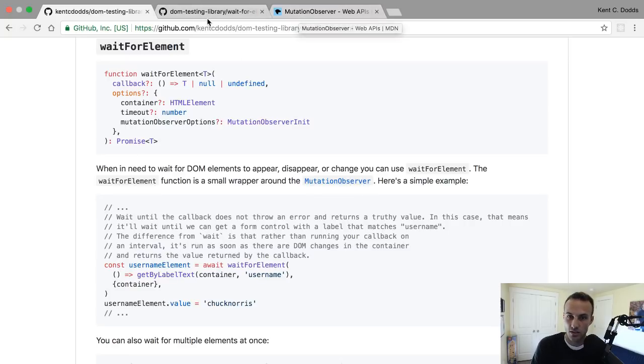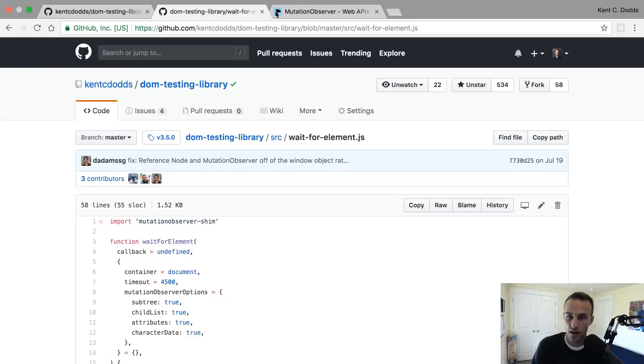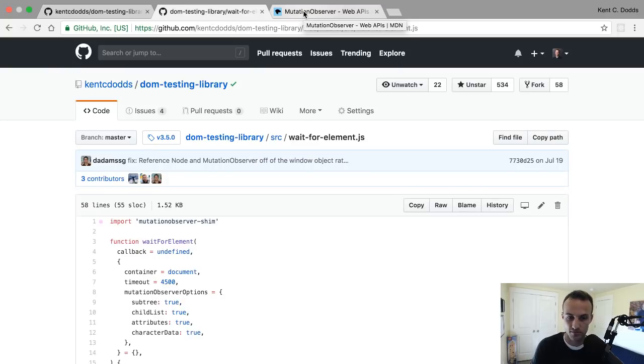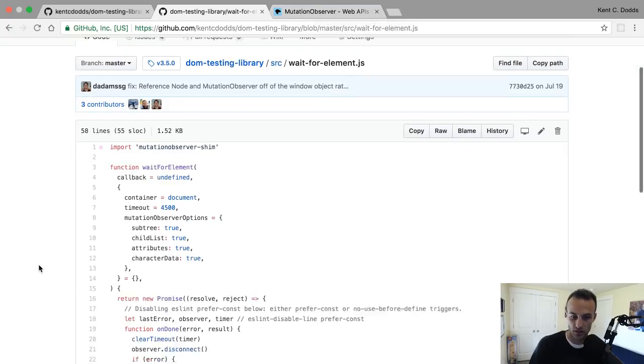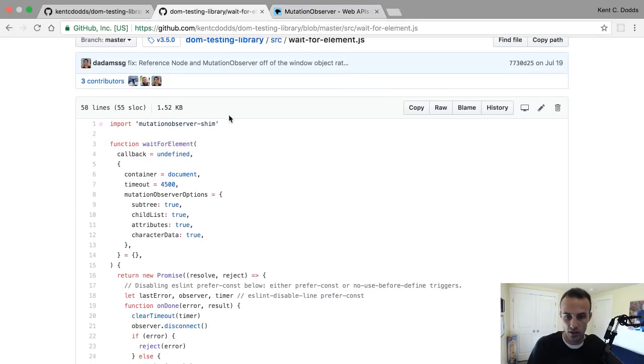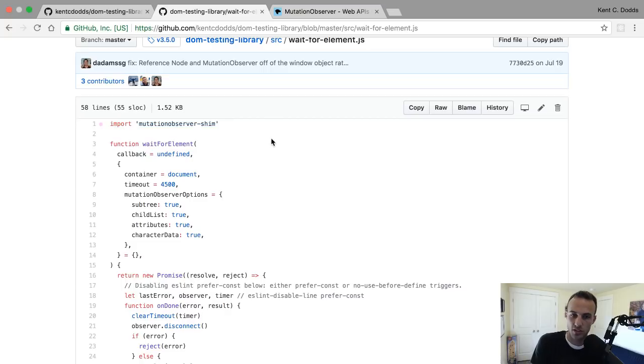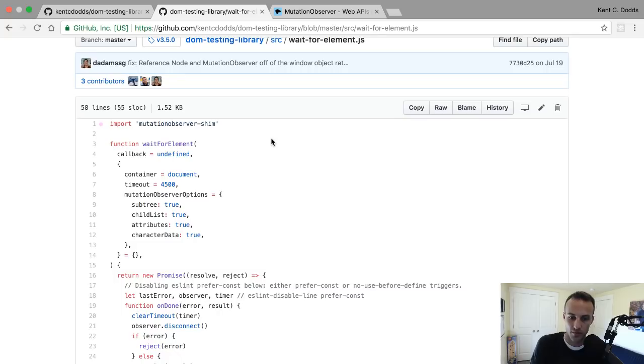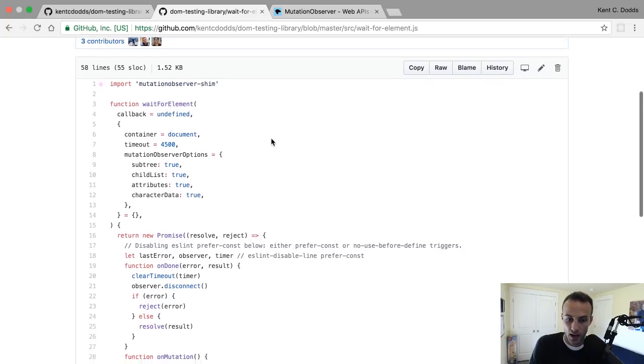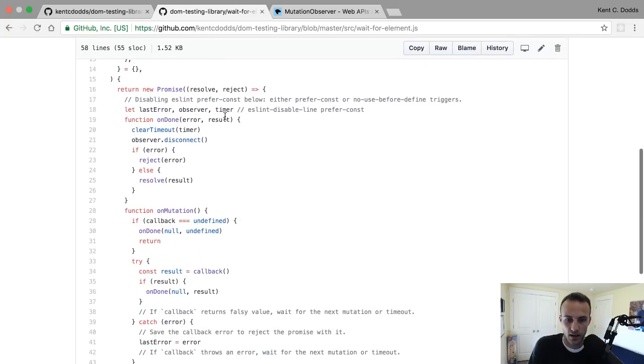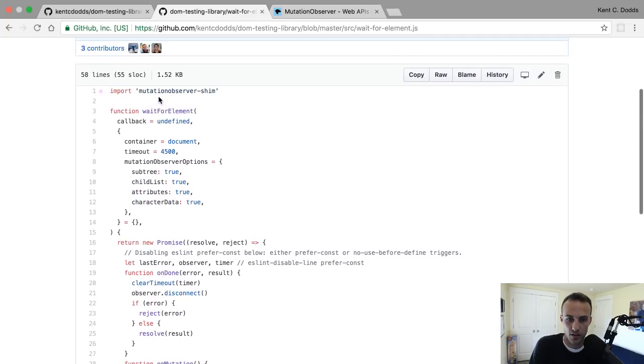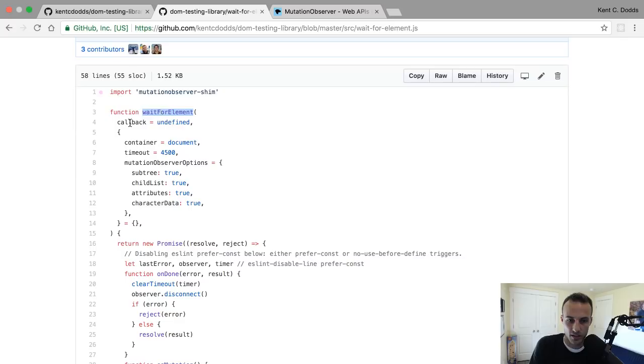That's what's cool about the mutation observer - it'll notify you when there's a manipulation to a DOM node. We use this mutation observer shim, like I said, so it'll work in older browsers and in Node.